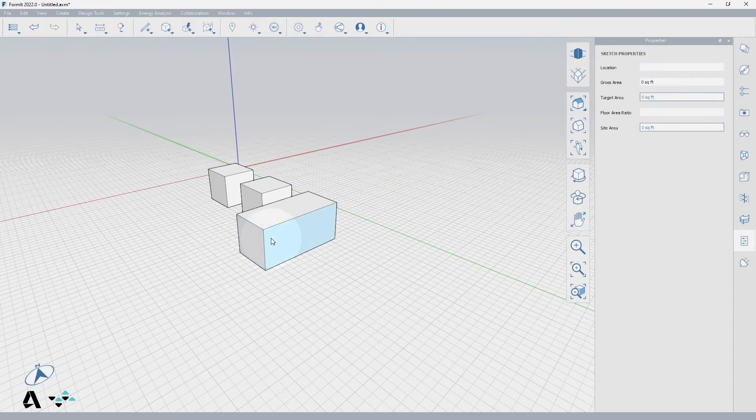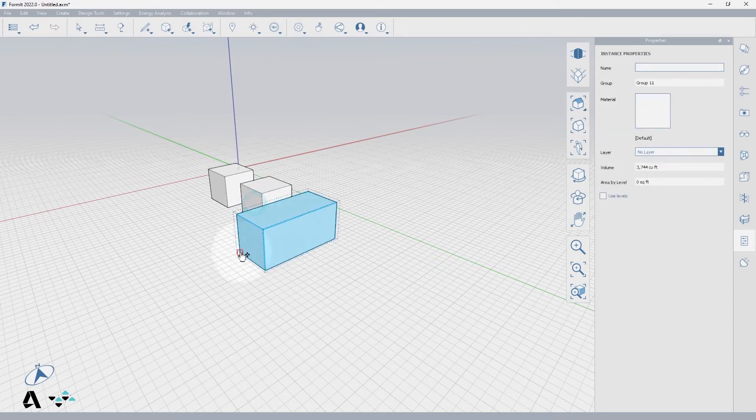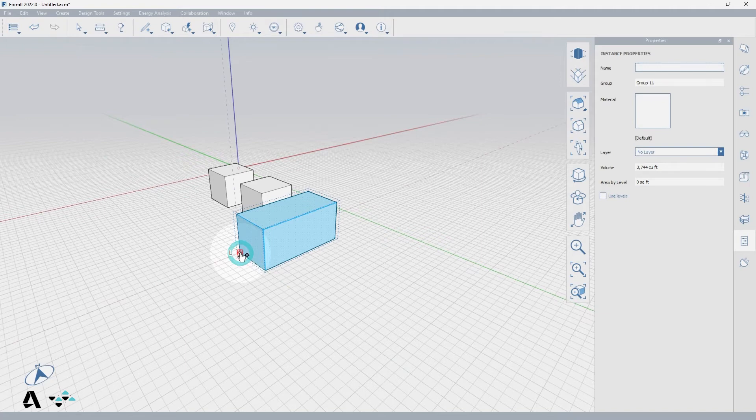Let's begin by double-clicking to select the whole cube and right-clicking to activate the context menu. Select the Create Group icon or use the keyboard shortcut G.